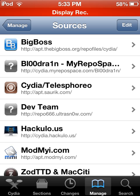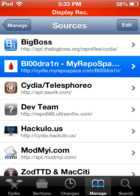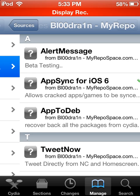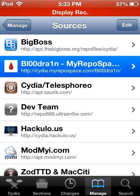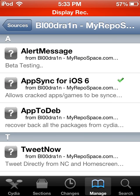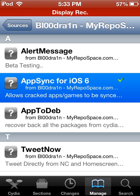Go to Sources, and you're going to add this one: bloodcydia.myrepospace.com/bl00dr4one. It should appear at the bottom of the screen, and I'll also have it in the description below. Enter it and you're going to install AppSync for iOS 6.